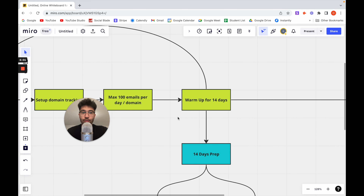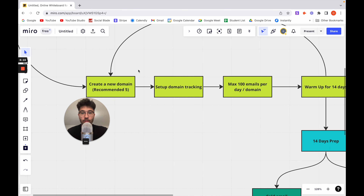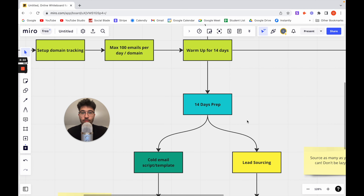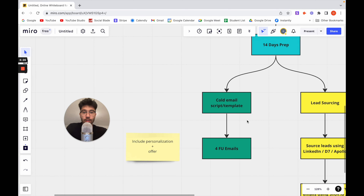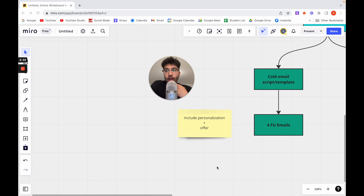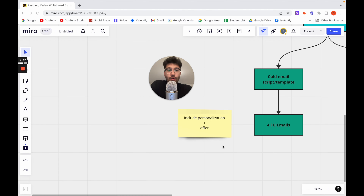The downside is that for 14 days you basically cannot do anything — especially if you're just starting out. While you're waiting for those 14 days, buy your five domains, warm them up, and do your preparation. There are two things to prepare. The first is the cold email template. Just make your template — I have a couple I can share if you want them; just send me a message on Instagram. It depends on your niche, but I can send you one.